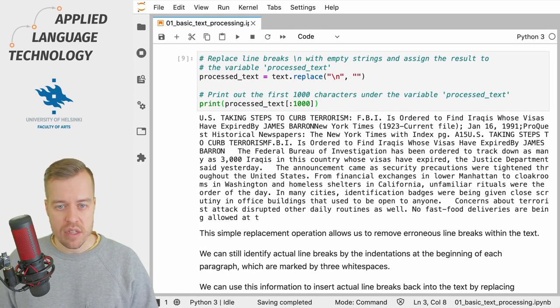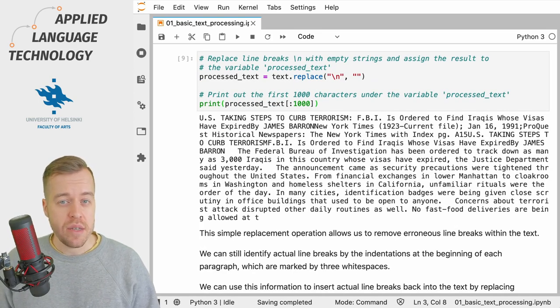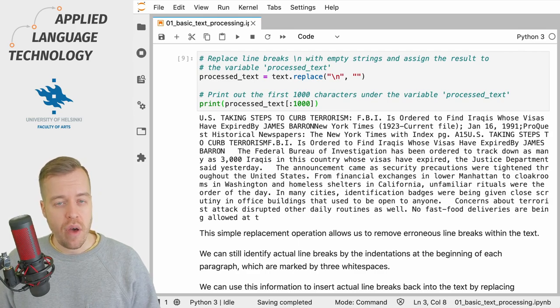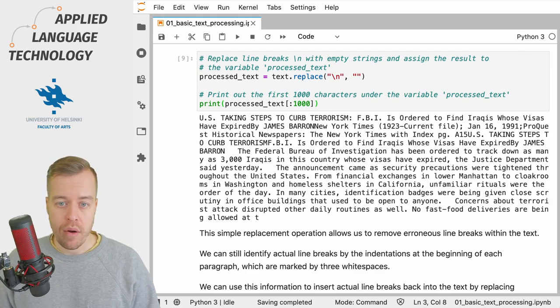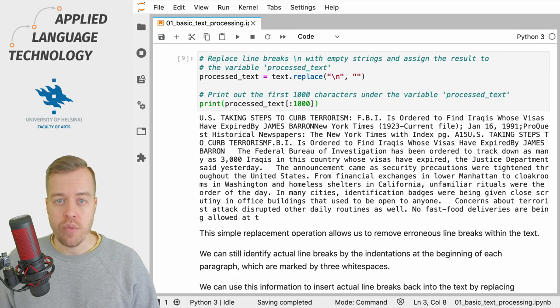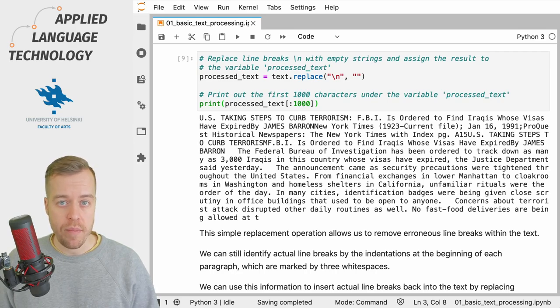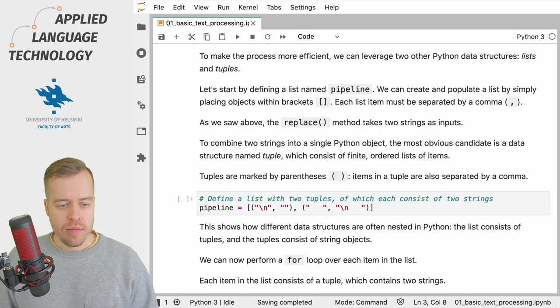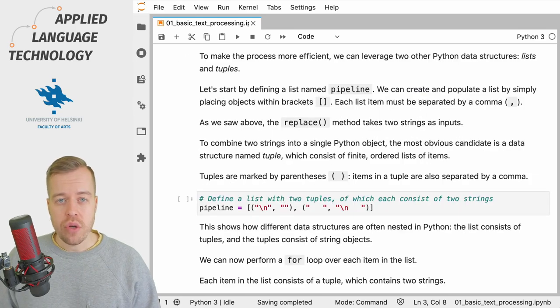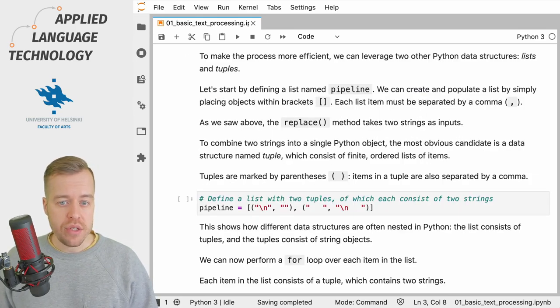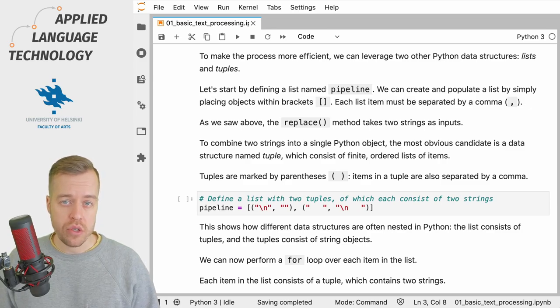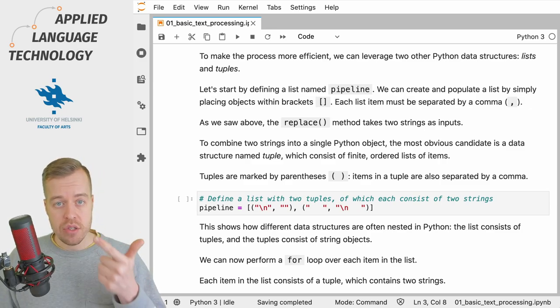The replace method is a powerful tool but it gets a bit tedious if you have more than one pattern to replace. One would need to define the replace operations on separate lines for each of the patterns. So finally I want to show you how to make the replace operation more efficient by leveraging two Python data structures: lists and tuples.